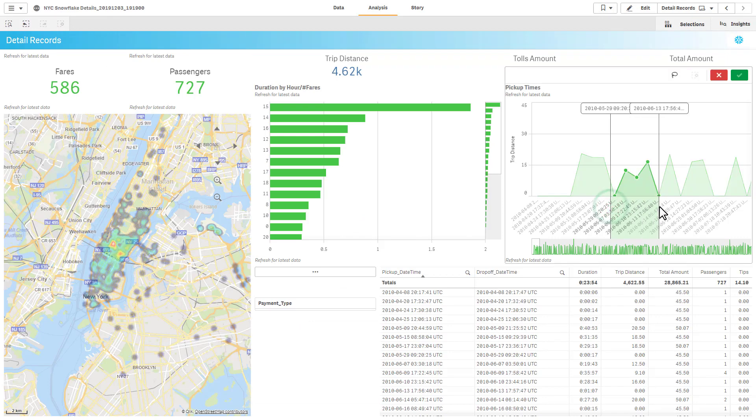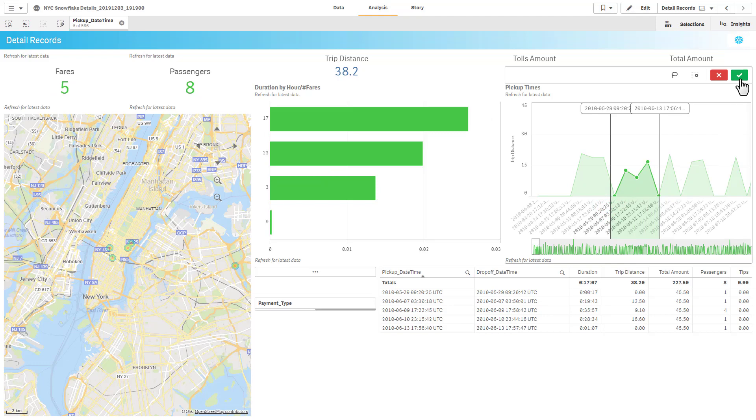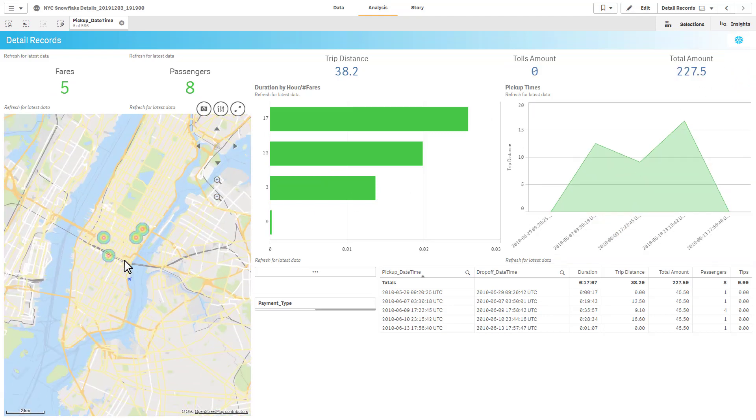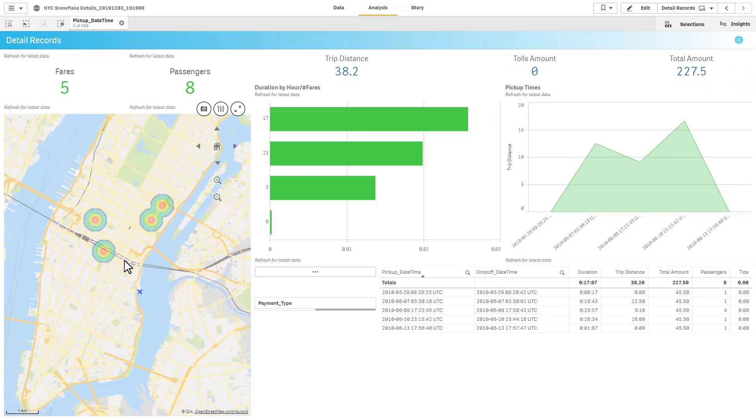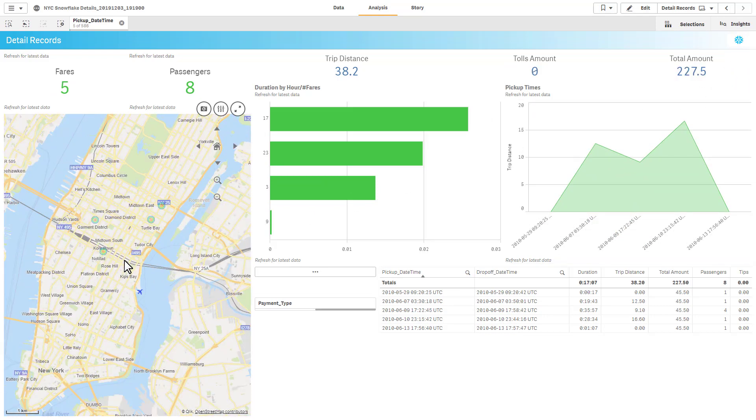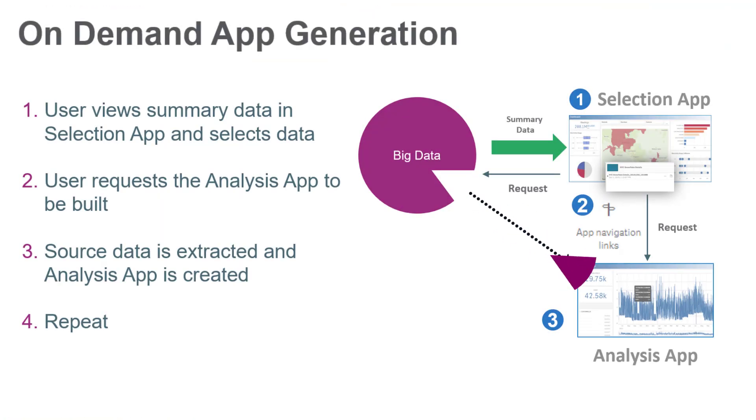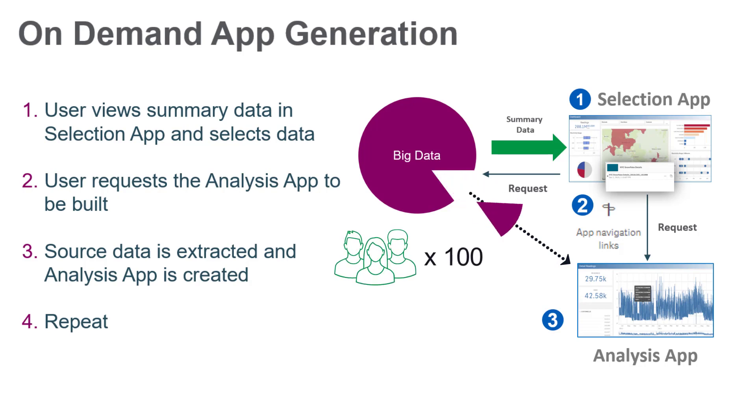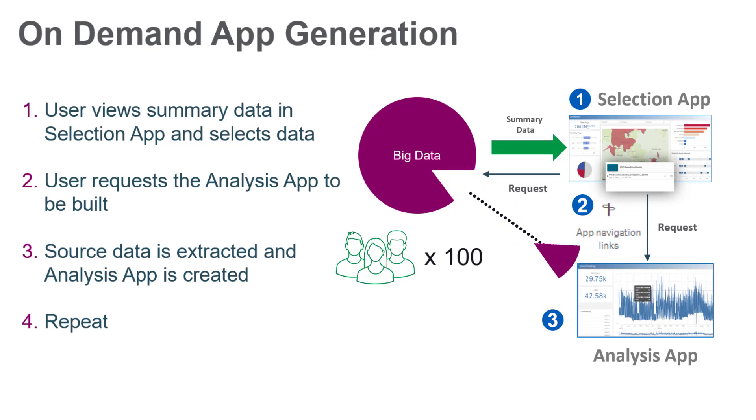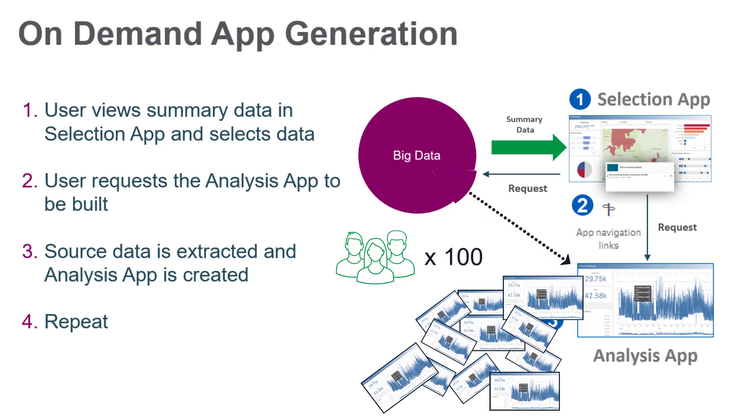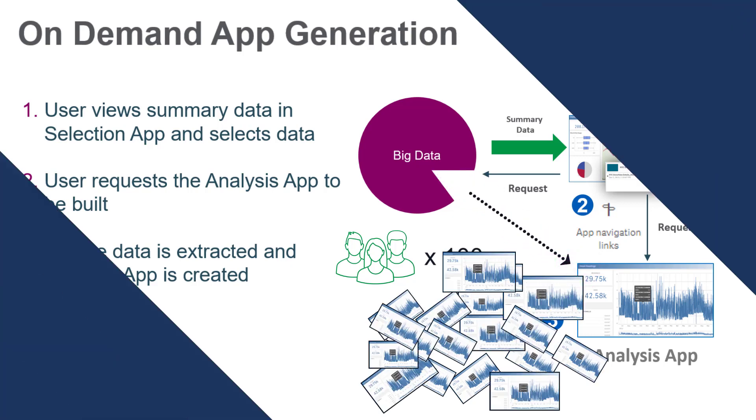If you want to explore a different slice of data, just go back to the selection app, select different criteria to initiate another query, and another detailed app will appear. And this is all possible for each user. For example, if 100 users use the selection app, 100 queries will be generated to create 100 different personalized analysis apps.